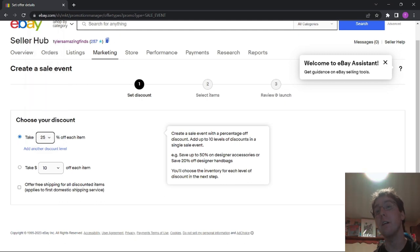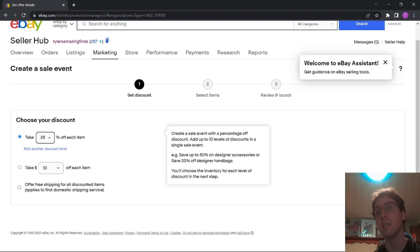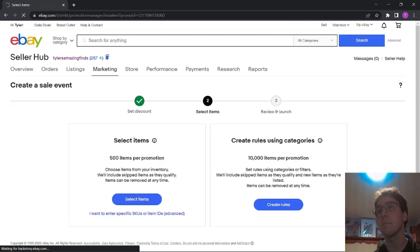And then you have the option to offer free shipping. I don't do that because I charge for shipping, but you can do whatever your business model is for. And then you go Select Items.